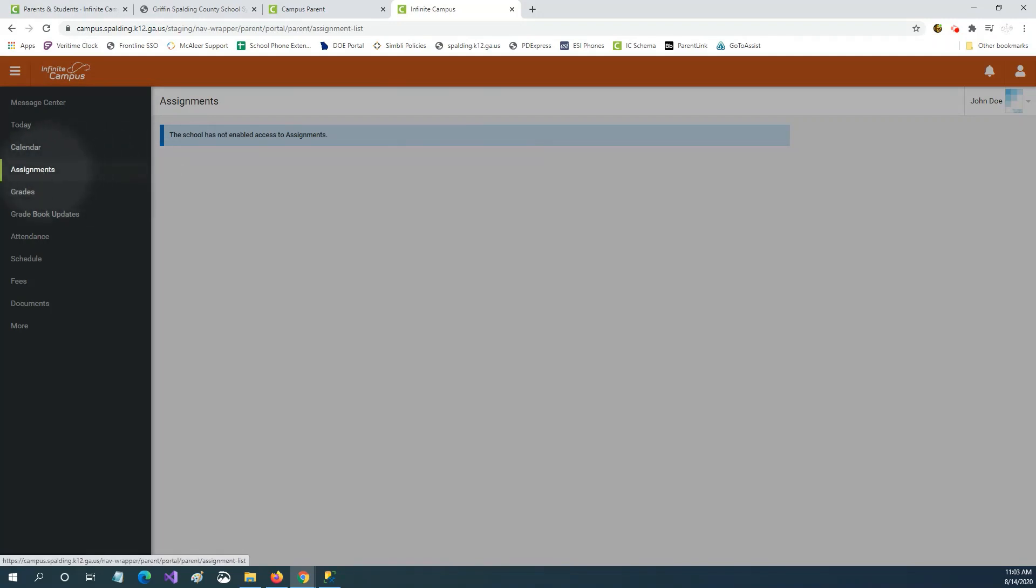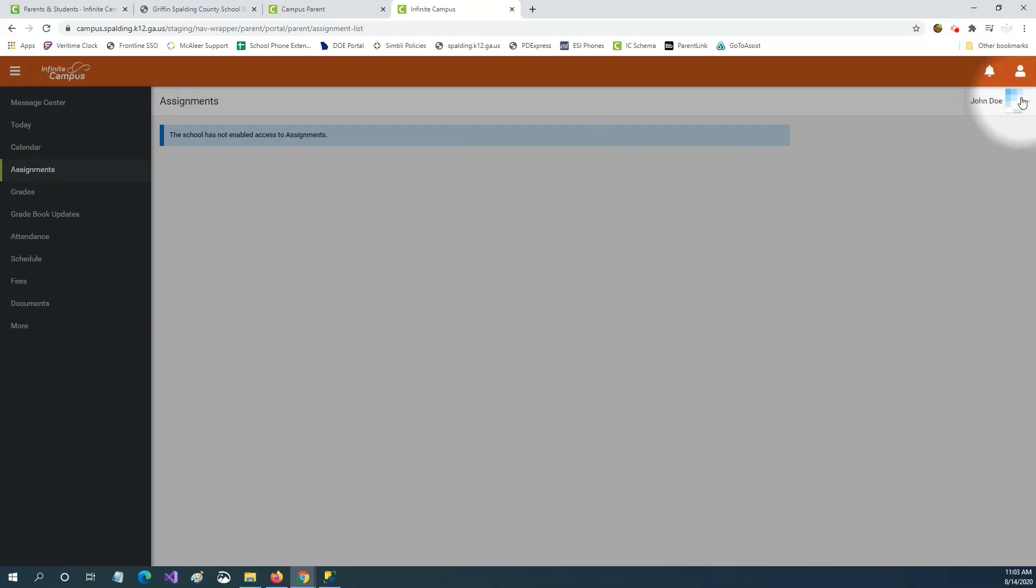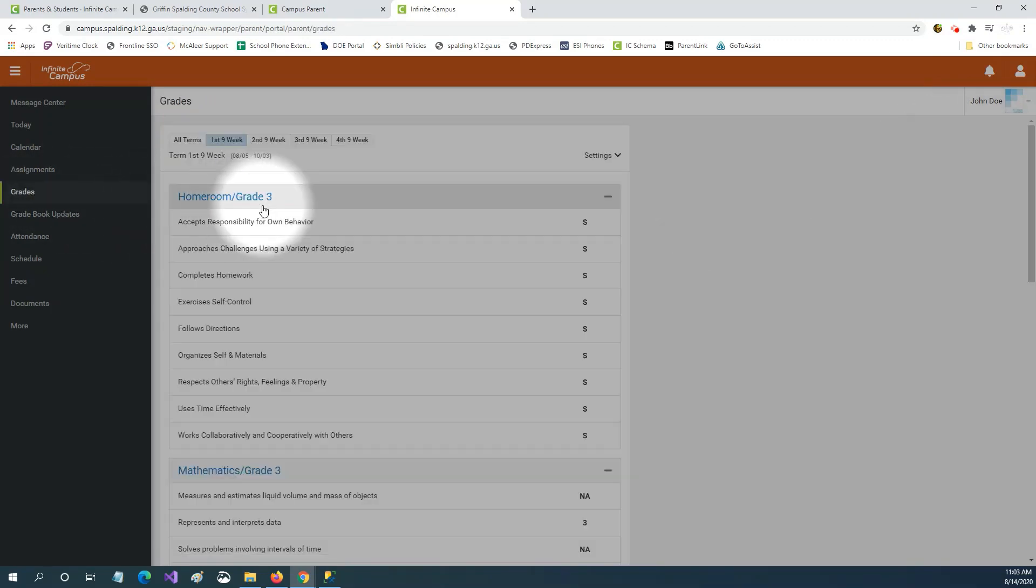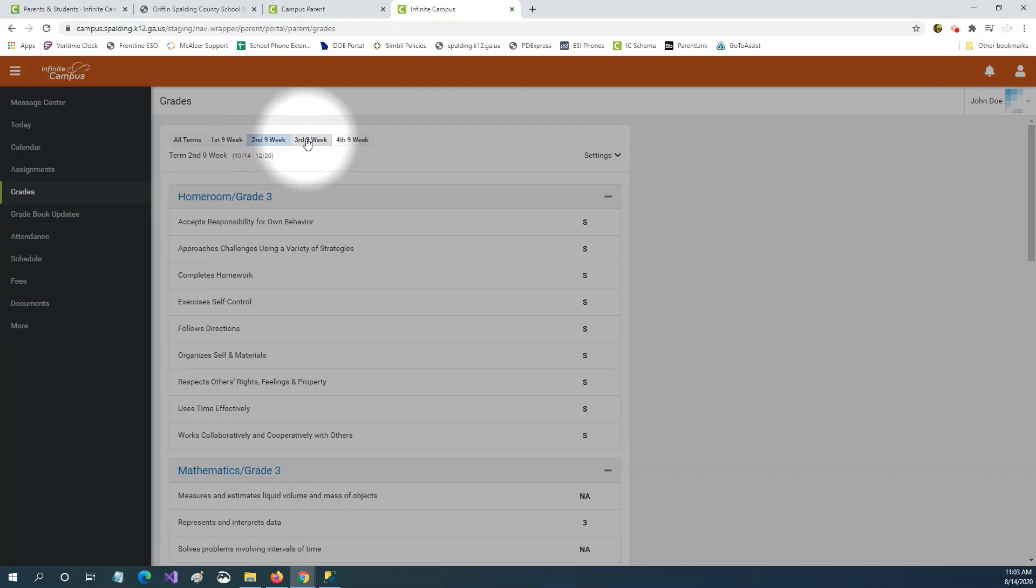you'll see assignments and if you have more than one child in your family you'll be able to select and toggle between your students. You'll also see grades for each nine weeks for each course.